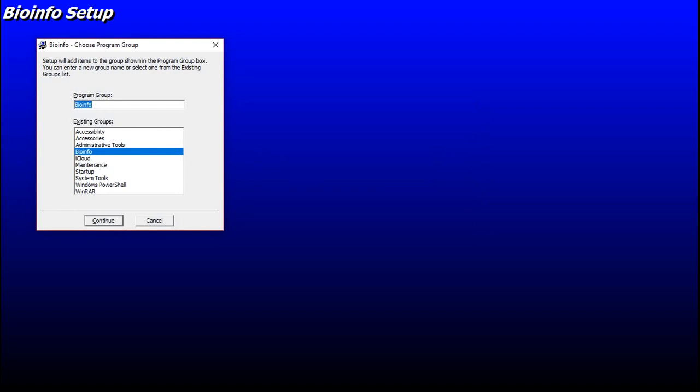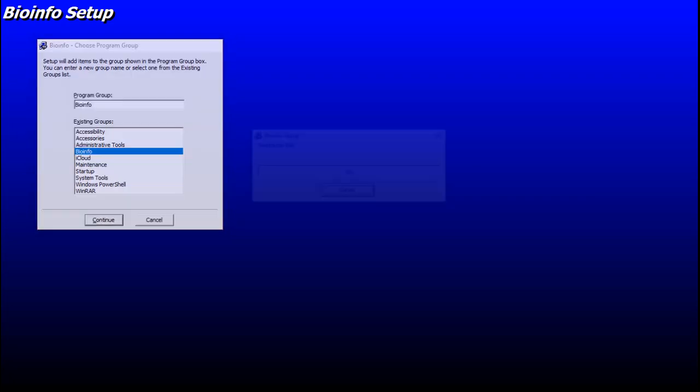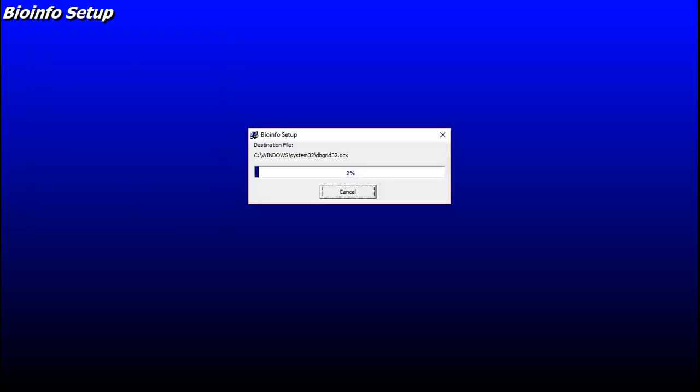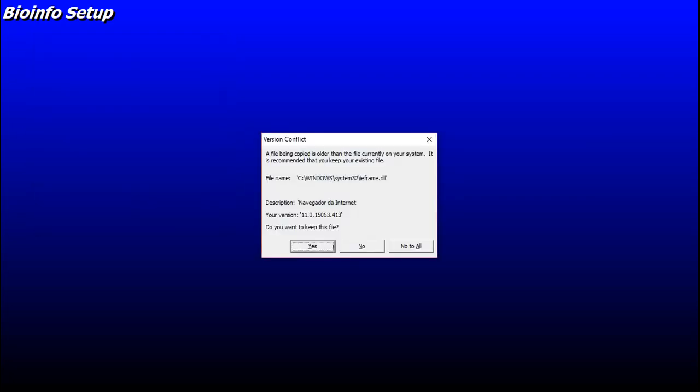Here, you have to select a start menu, a place to put the Genis, or just create a new one called bioinfosetup, or whatever you want. Click continue. It will start to fill the bar, and some conflicts will happen.